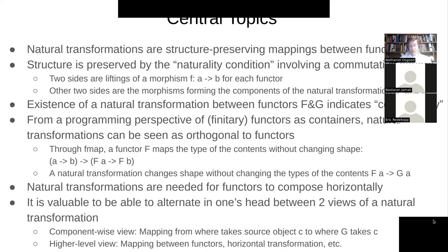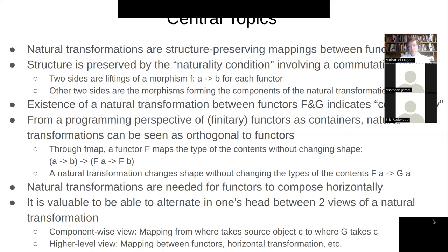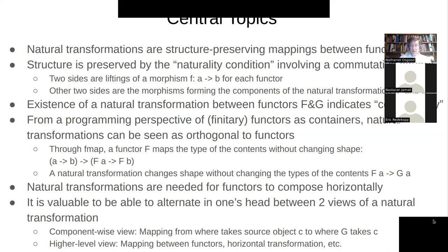When we say structure-preserving, we can be more specific. These are mappings between functors — mappings of how one functor maps things versus how another functor maps things into the same destination. We talk about structure being preserved if it satisfies a naturality condition, involving how it maps each and every morphism from the source category.